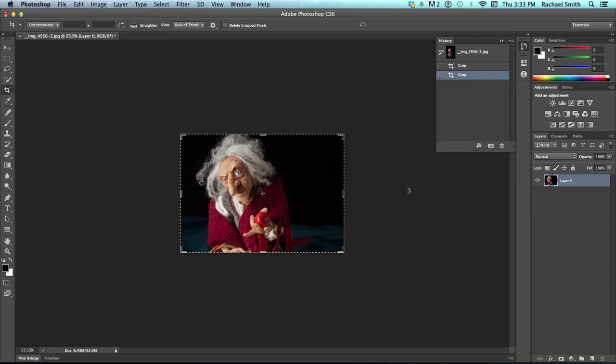By the way, double clicking will also end your crop. But here's the difference. If you look over in the panels box, you'll notice that no longer do we have a background.